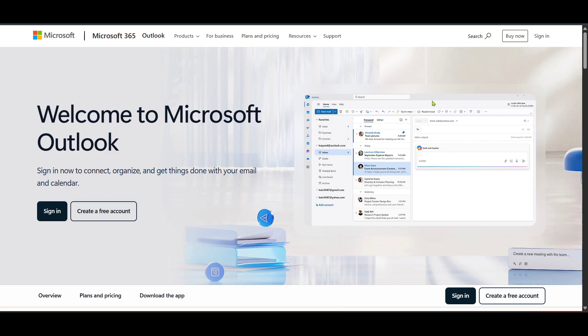First, we need to head over to the Outlook login page. Open the browser on your iPhone or iPad and type in the URL for Outlook or simply search for Outlook login.